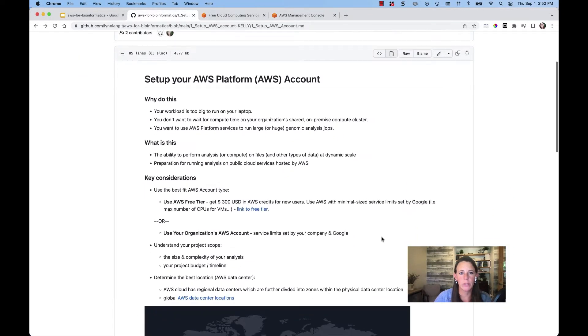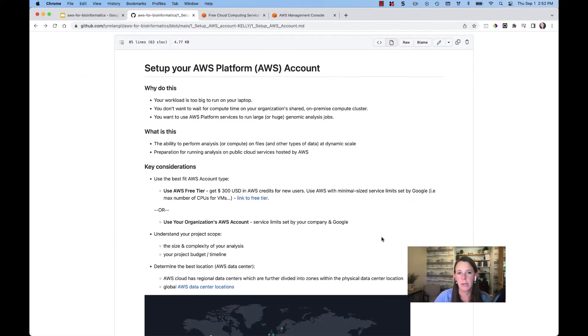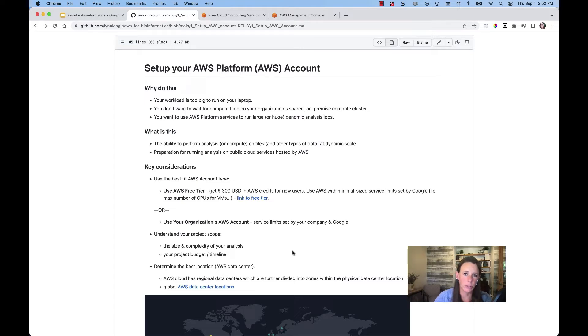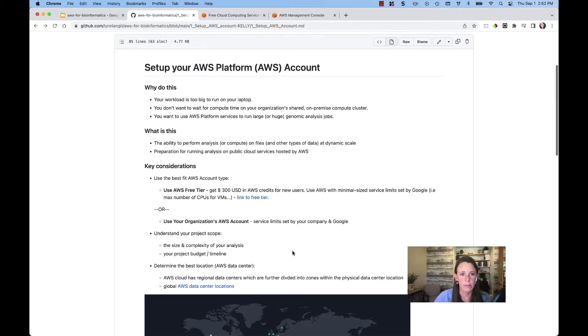In our repo, you'll see there's some details about account creation. Now, why would we set up a cloud account in the first place? Lynn referred to this in the intro to this course. Maybe you have workloads that are too big to run on local machines. Maybe your goal is to speed up the compute time on a compute cluster.